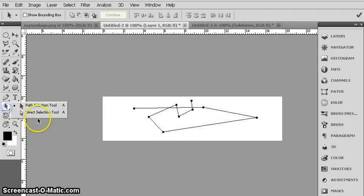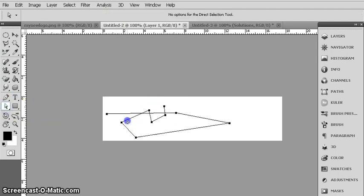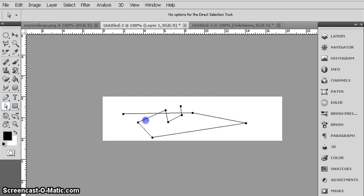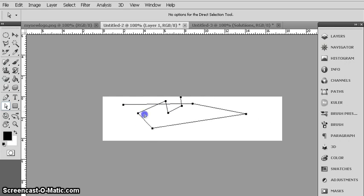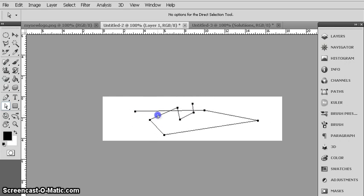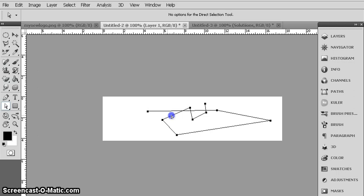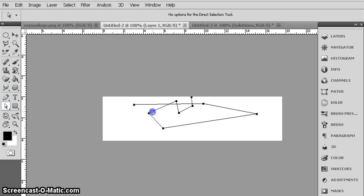Then there is another tool, the direct selection tool. You just click here or you can move here. You don't need to select the entire path, just select any area of the path and you can move all the paths.